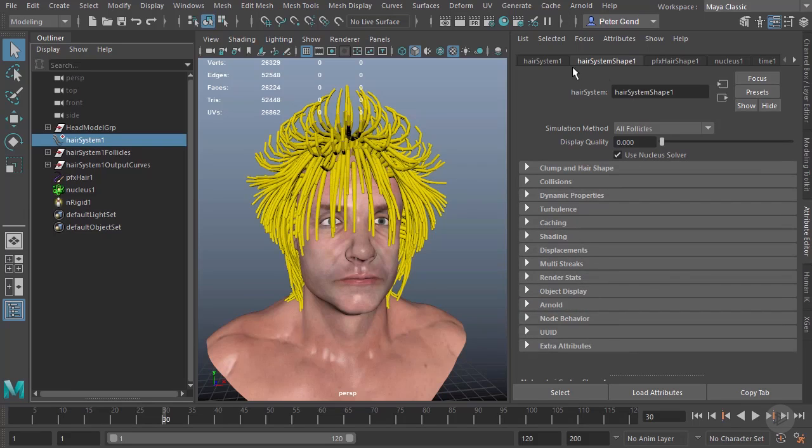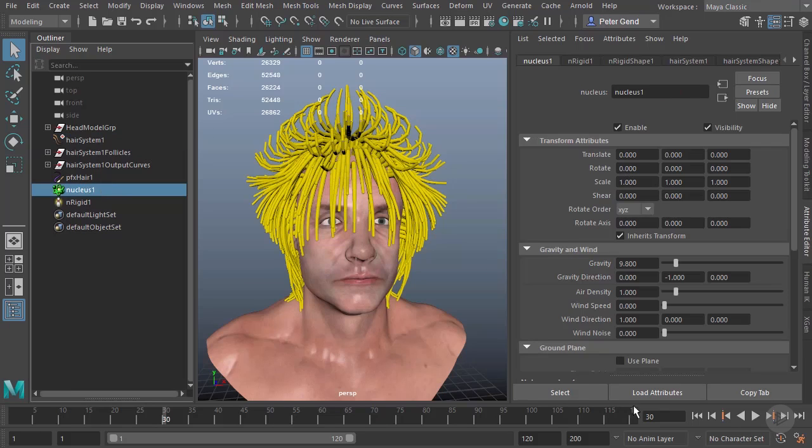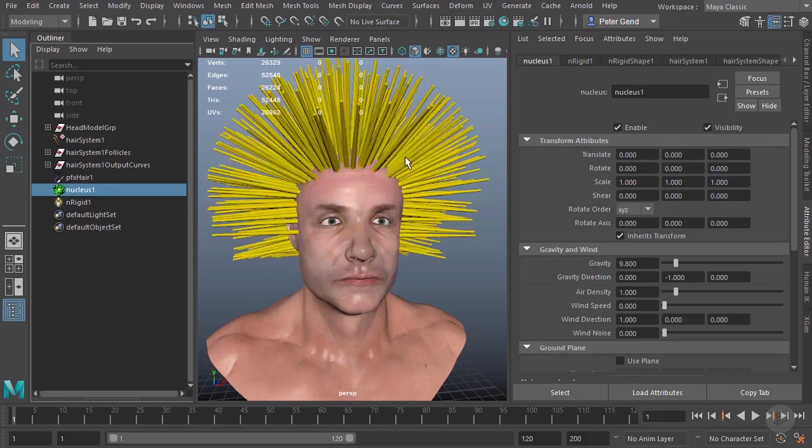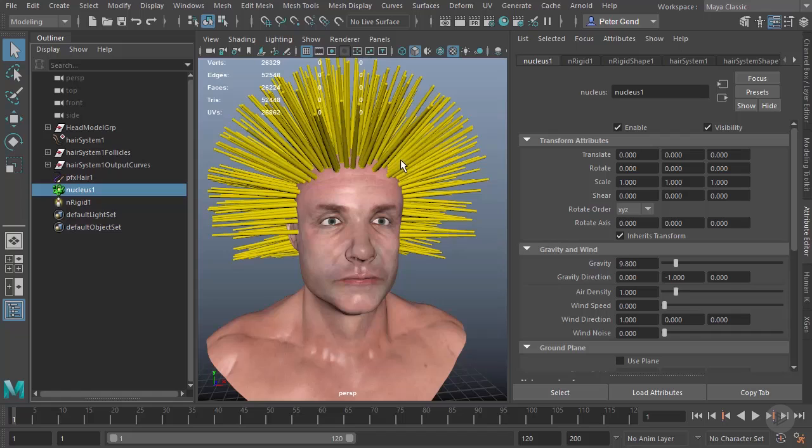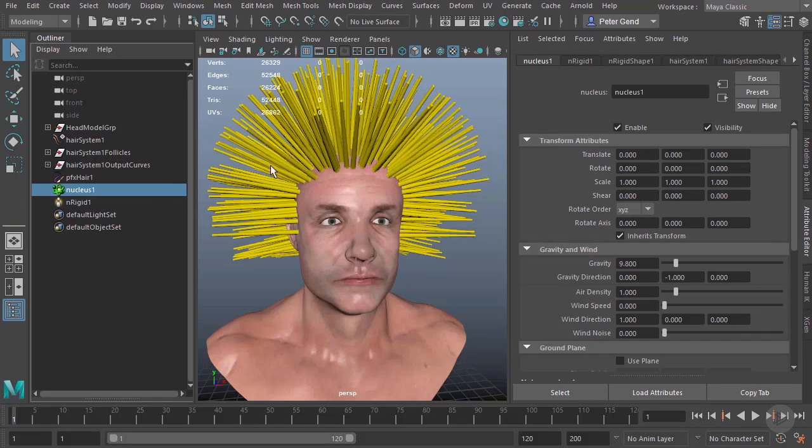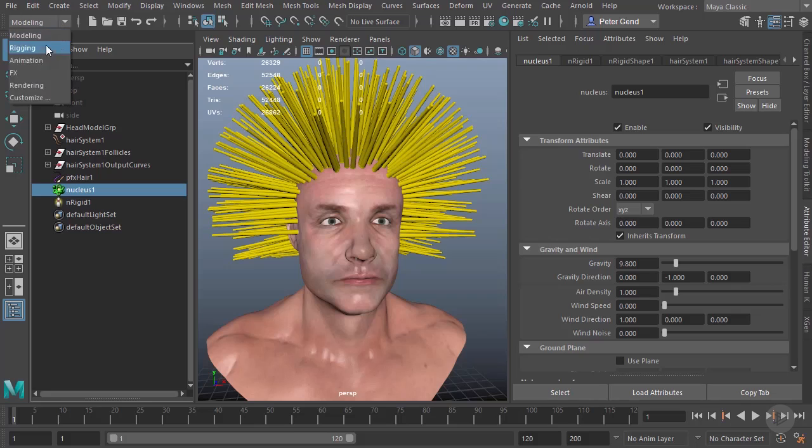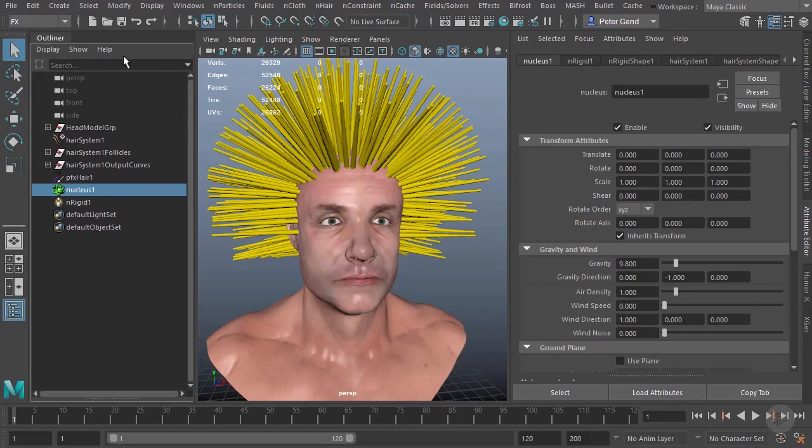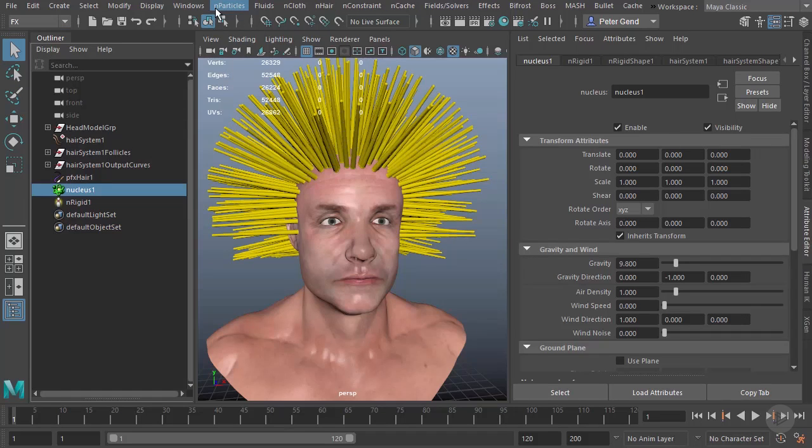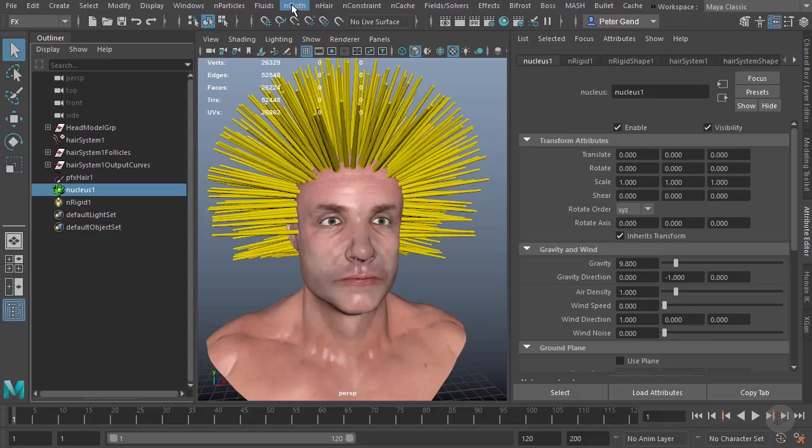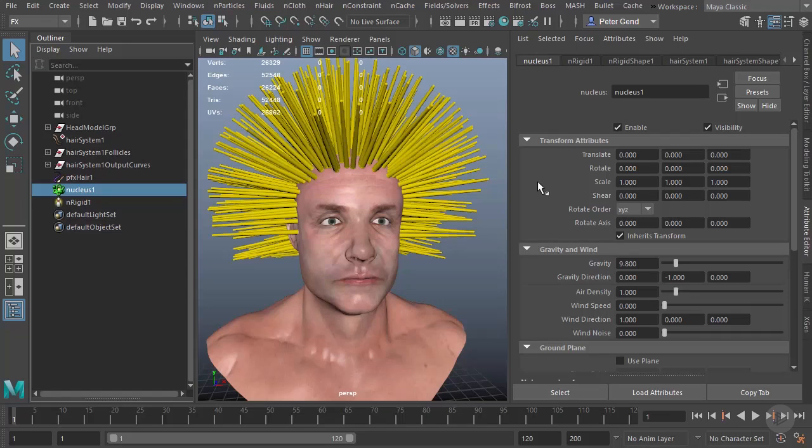Let's jump right into looking at our nucleus. It's important to note that the nucleus is kind of a big overarching solver. It doesn't really specifically relate to hair. In fact, you won't see any options here at all relating specifically to hair. That's because the nucleus actually works with anything with the little letter n in front of it, including particles and cloth. It's a big solver that just solves all those physics in general.